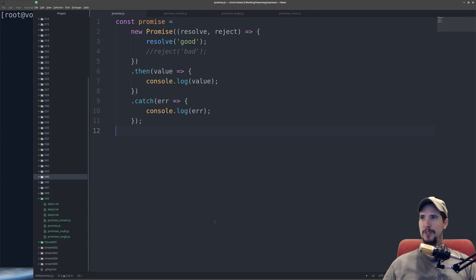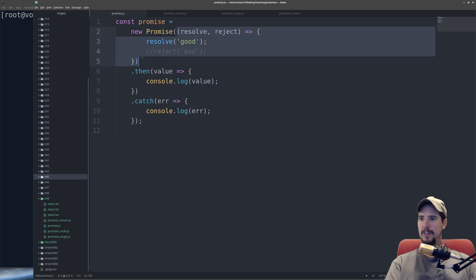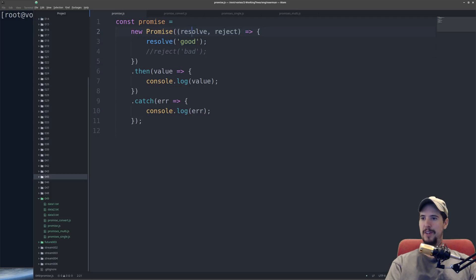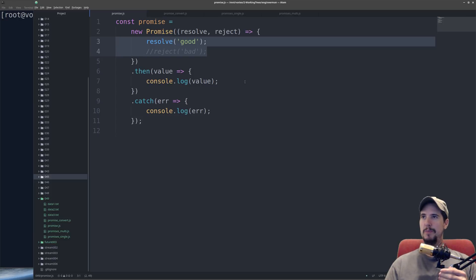Basically what a promise is, it's a construct that allows you to deal with an eventual value or an eventual error. To create a promise you do new promise and you give it a function as argument one. This function also has two functions as callbacks: it has a resolve function and it has a reject function. Inside this function you could do anything you wanted — something synchronous or something asynchronous, it doesn't really matter. What does matter is that at some point you must call either resolve or reject.